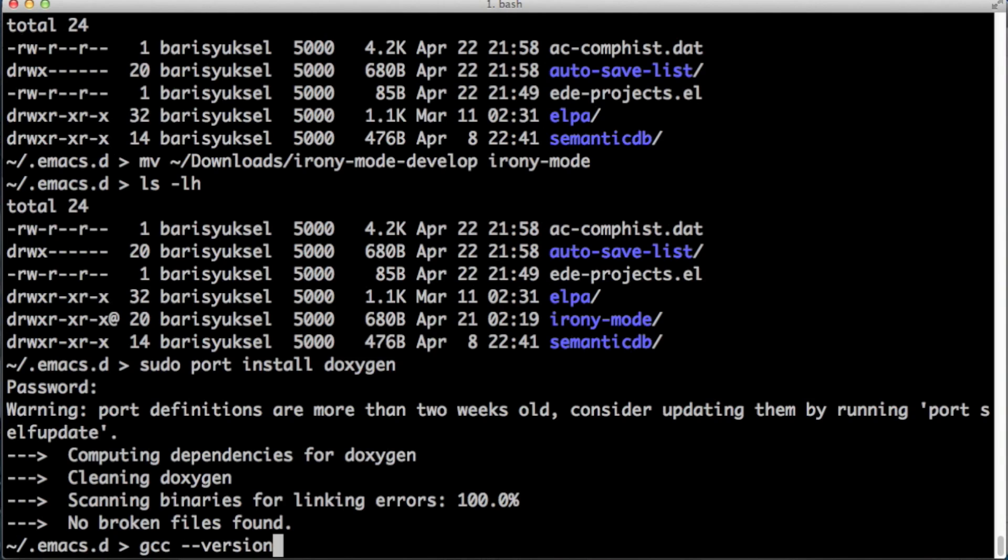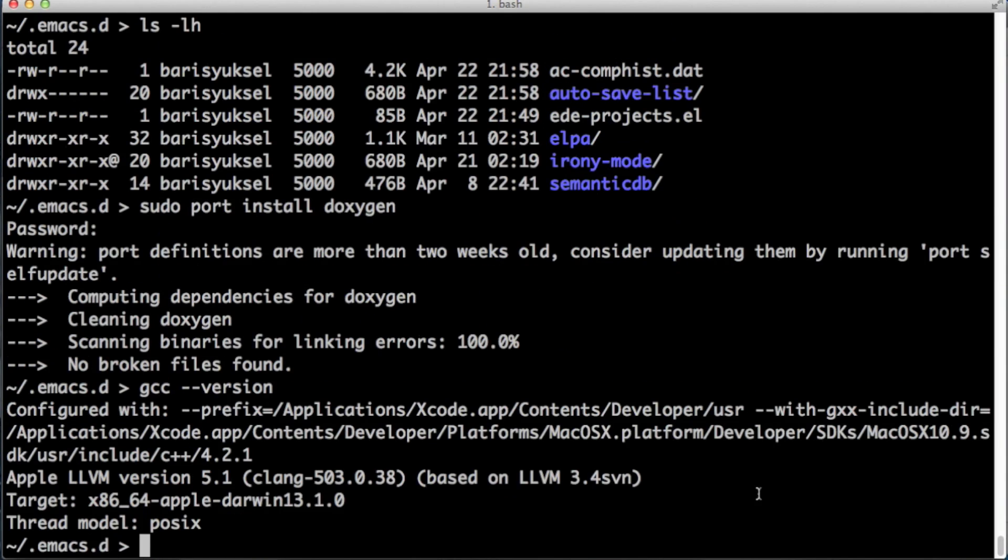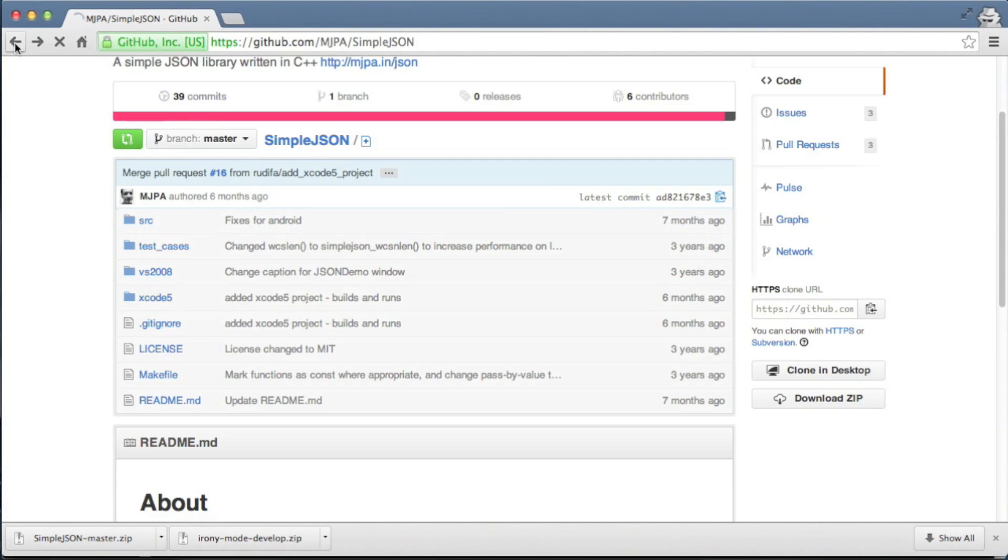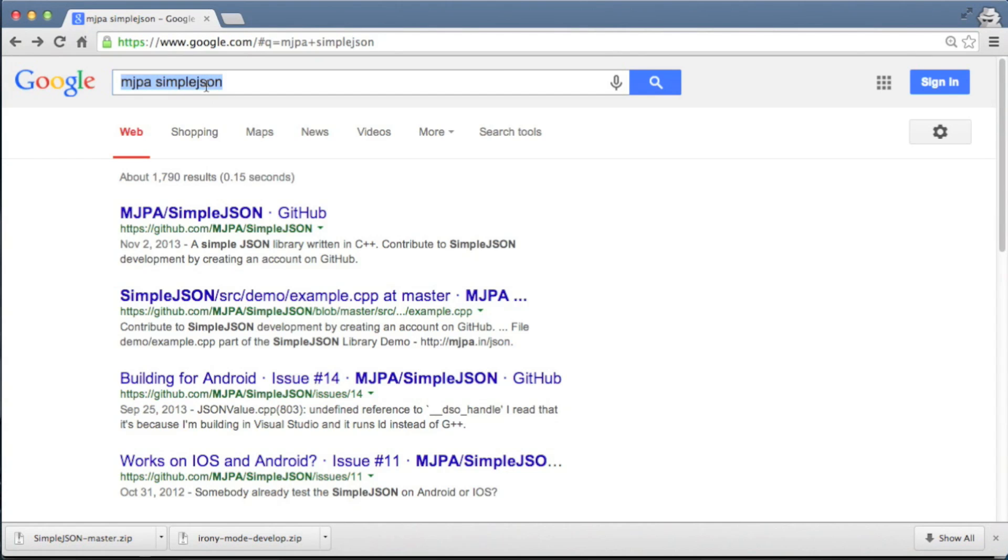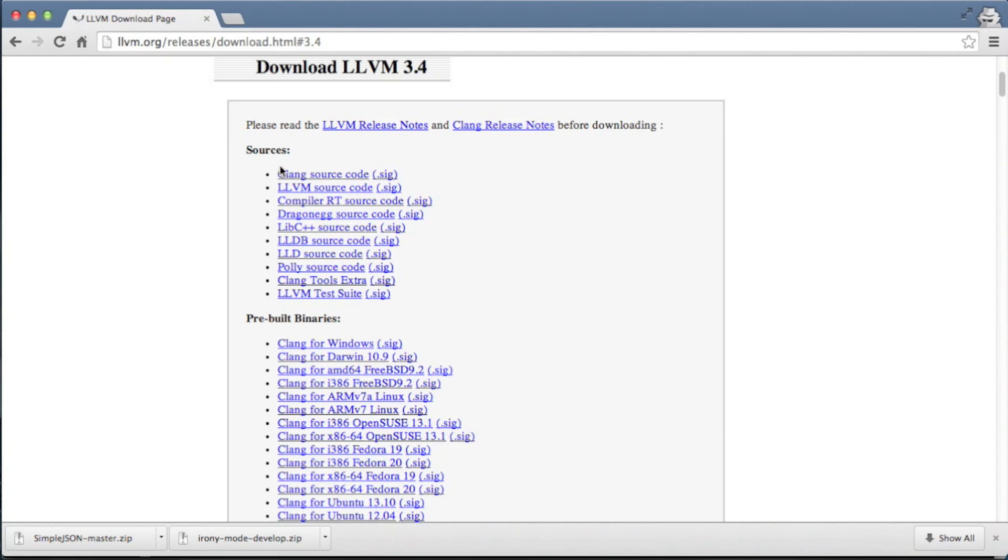Irony works on Clang libraries so it needs Clang header files. Unfortunately Apple's Xcode does not provide us the Clang header files that we need. So we need to go to LLVM's website and download Clang source code and put it into a system directory so that Irony can reach it. First we have to check the version of our compiler. Mine is 3.4, so I have to download the source code for version 3.4. Make sure that what you download matches your compiler's version. Let's go to their website, go to the download link, and let's download the Clang source code.